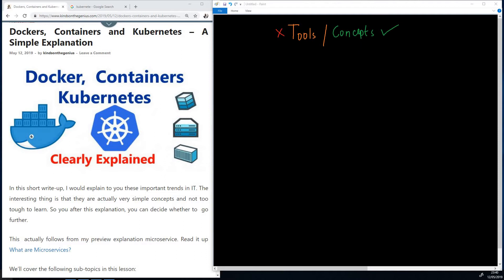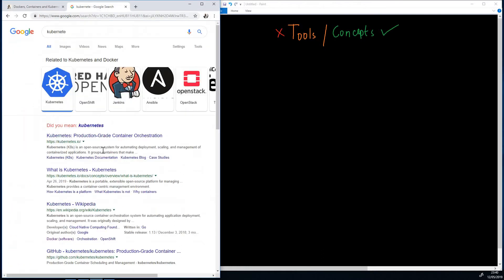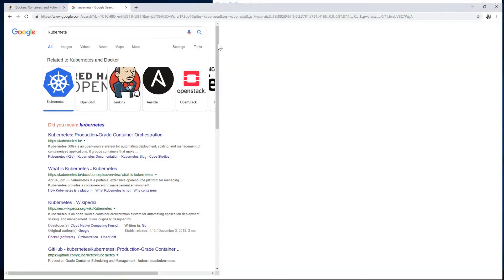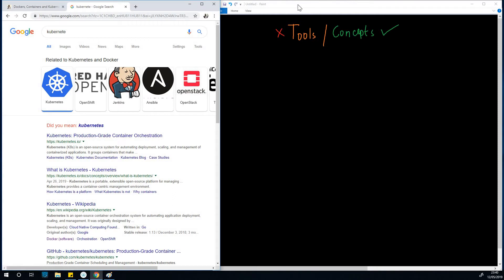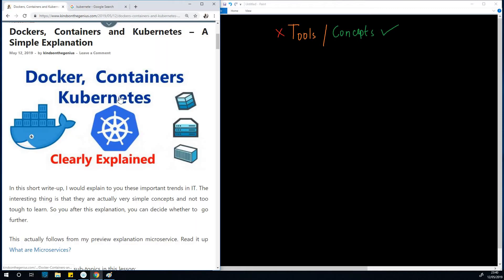The problem is that sometimes things are so mixed up that simple things are made to become so complex. If you go online and type Kubernetes, you'll see a whole lot of things — Kubernetes, OpenShift, Jenkins, OpenStat, Terraform, Azure, GitHub, and a whole lot more. All these things are tools, and they tend to be made so important that you don't understand the concept behind them. That is why I've tried to make all these write-ups.